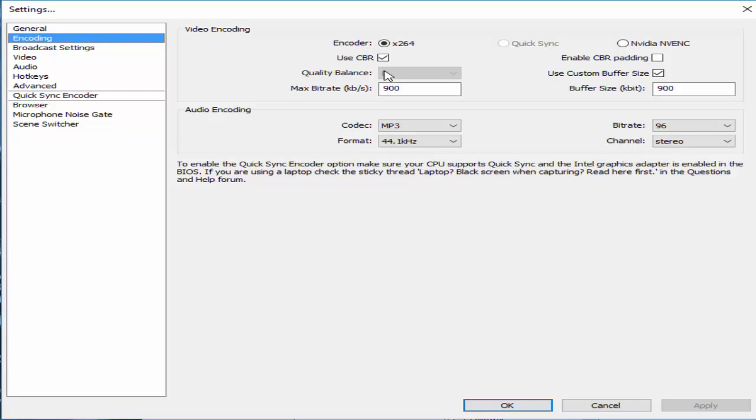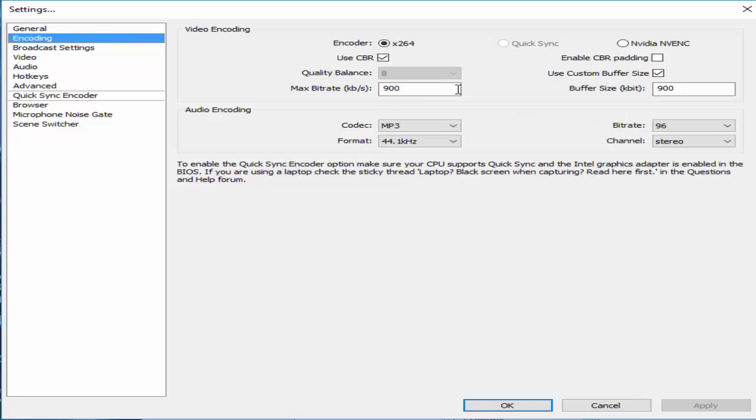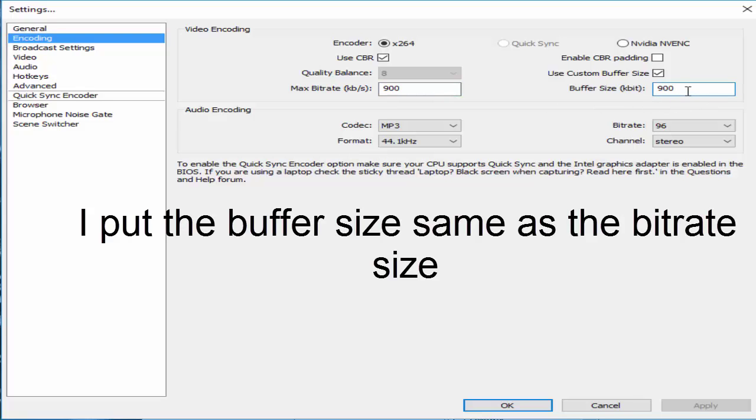Encoding, I use CBR, encoder x264. I also use max bitrate 900. You can also put 950 if your upload speed is like mine for a little bit of quality, or you can try 1000.